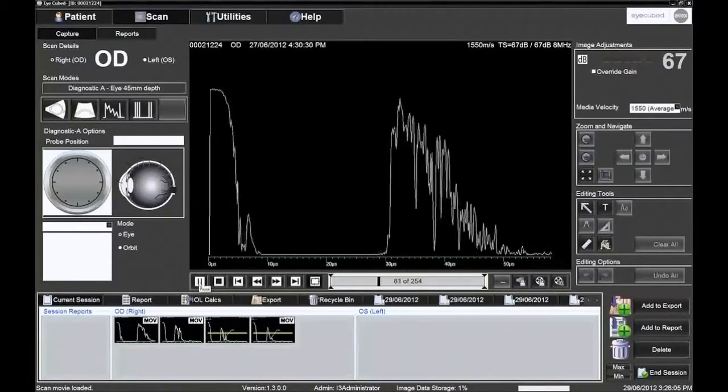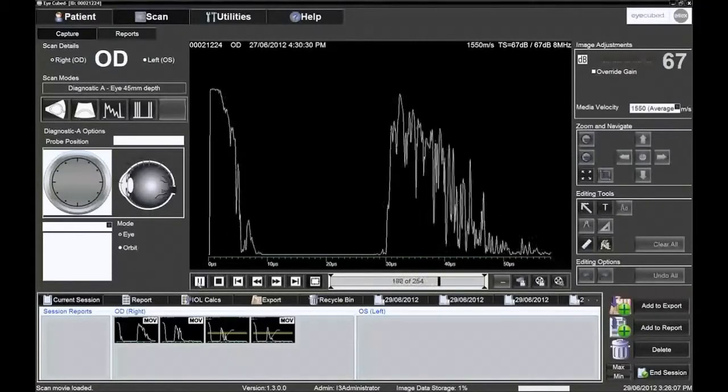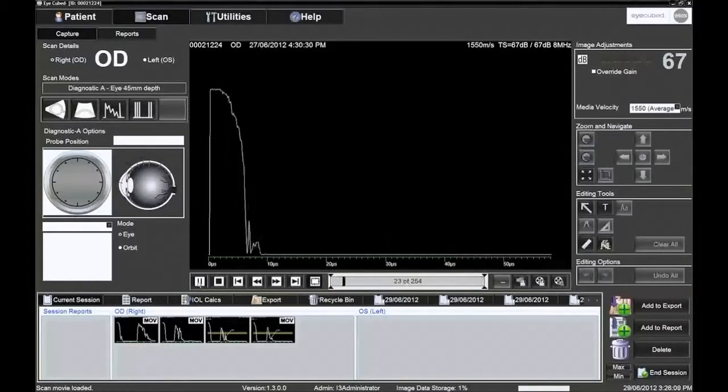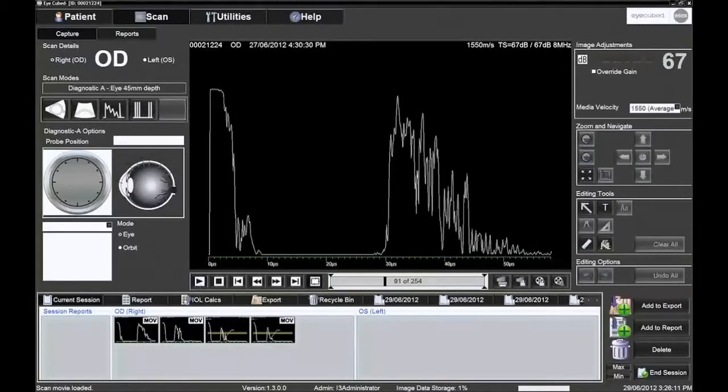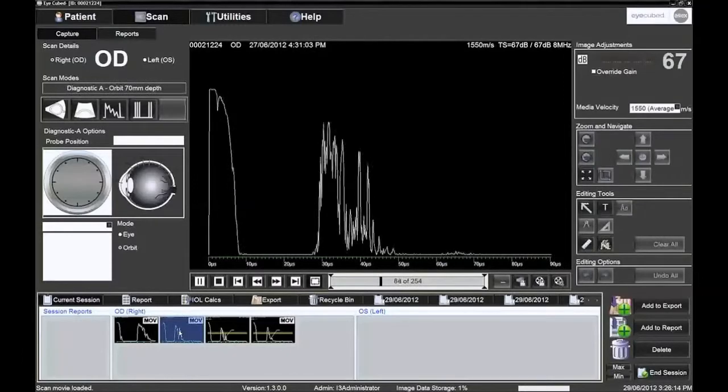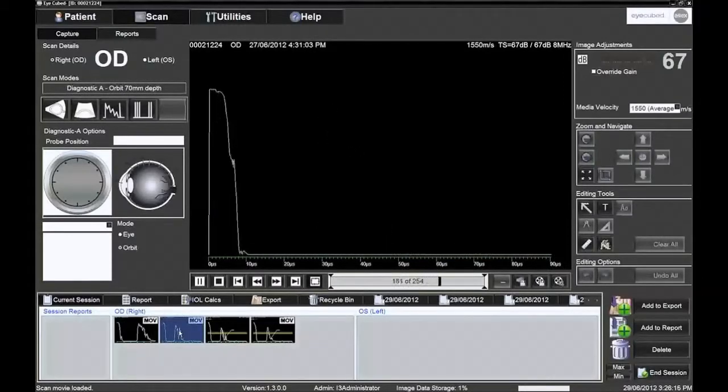Images and movies in the image tray can be reloaded for further examination. Double click to load. It is also possible to examine images from a previous session performed on the same patient.